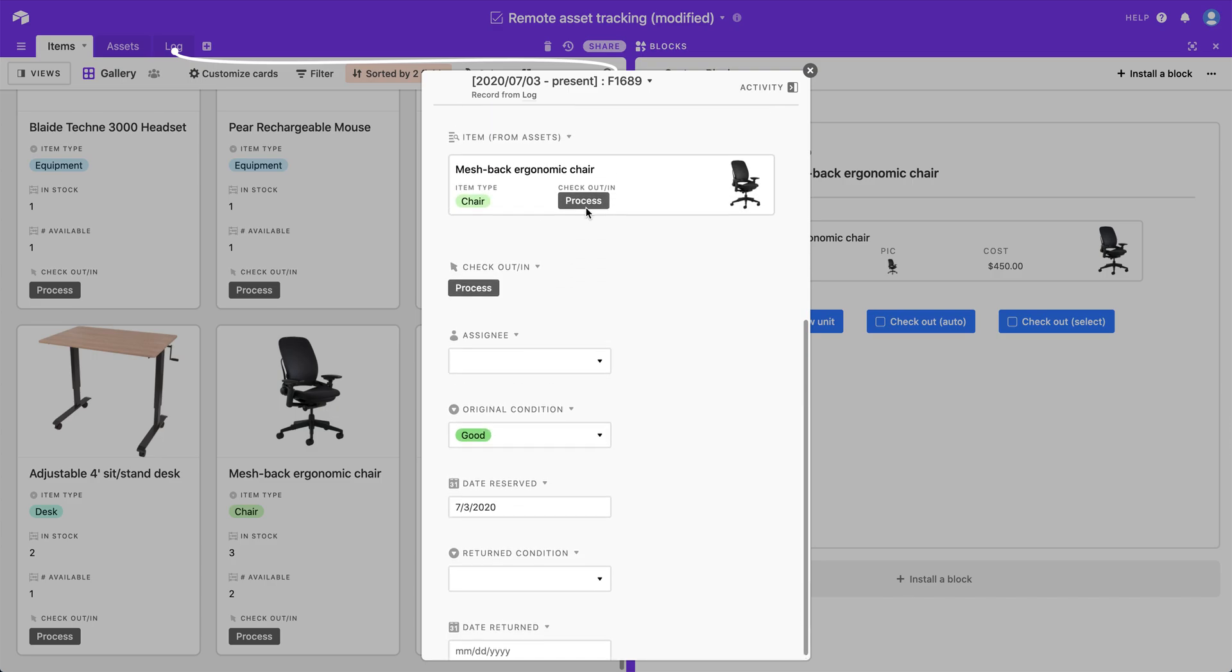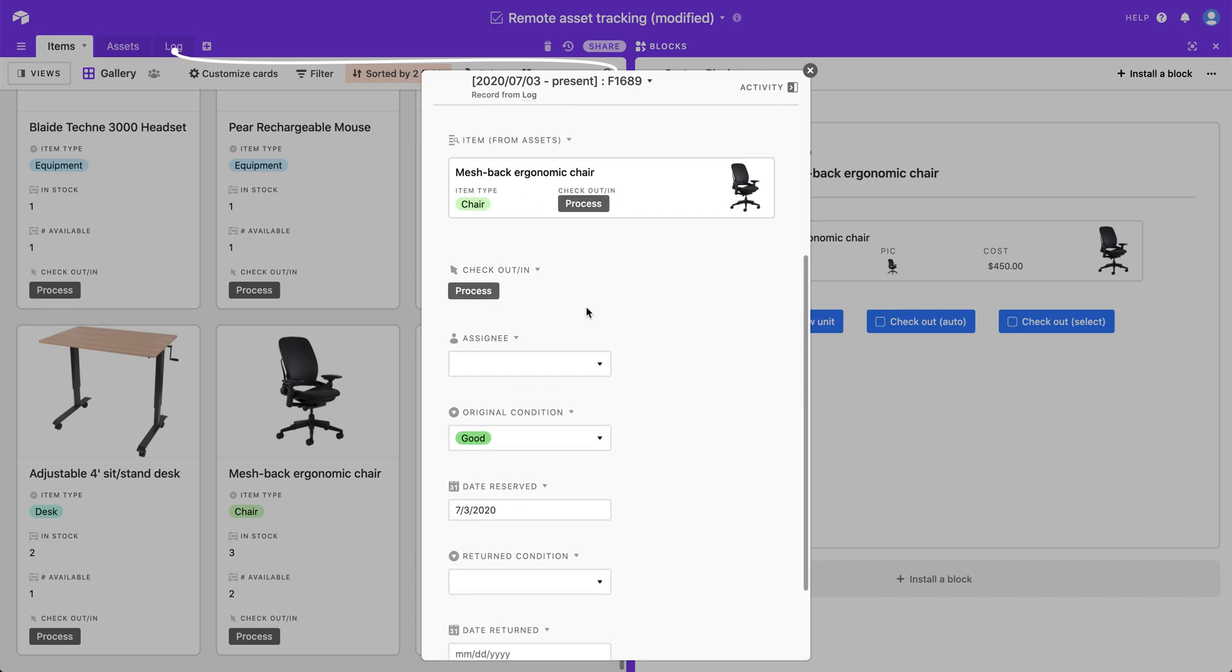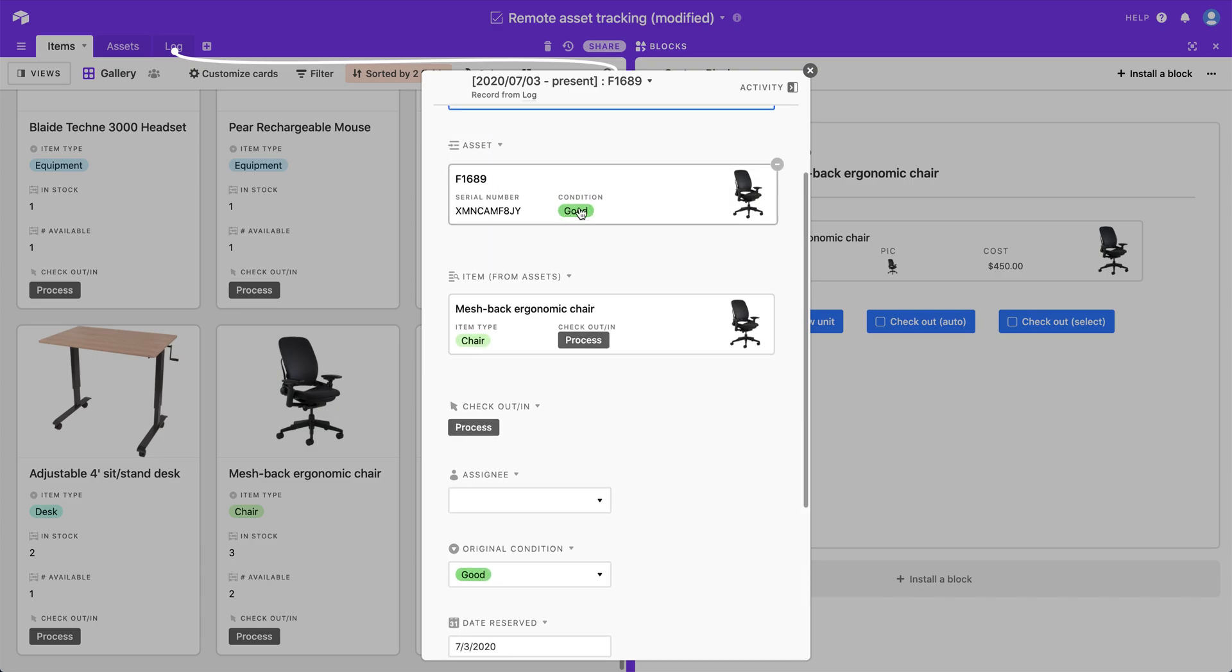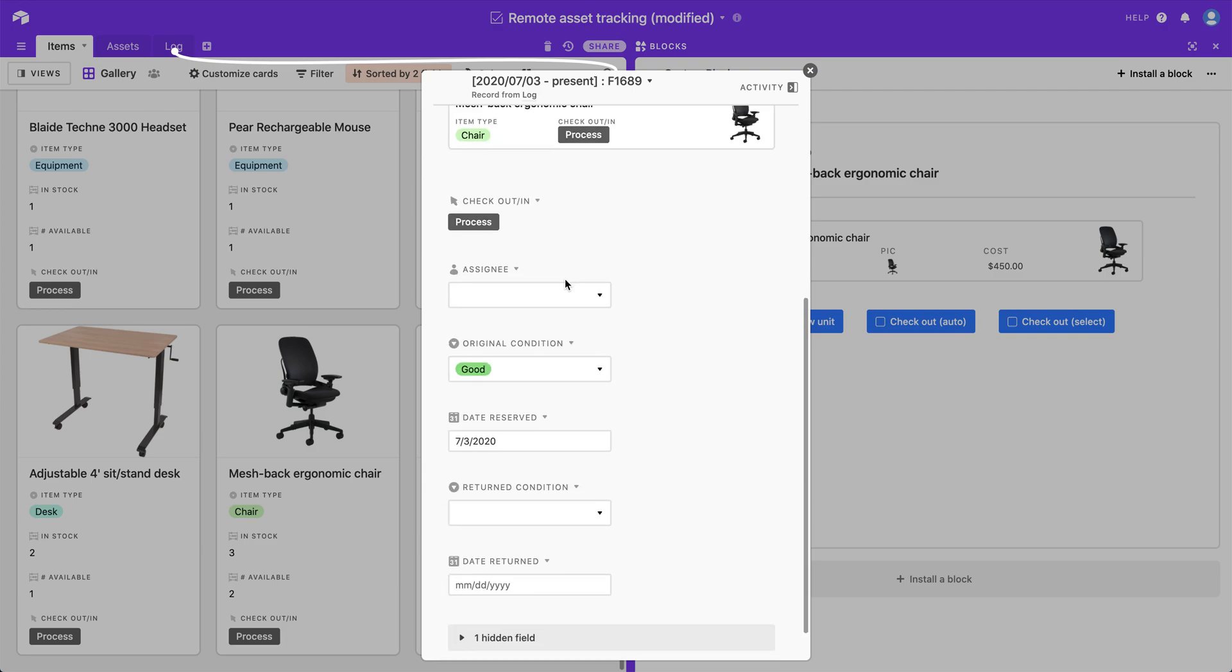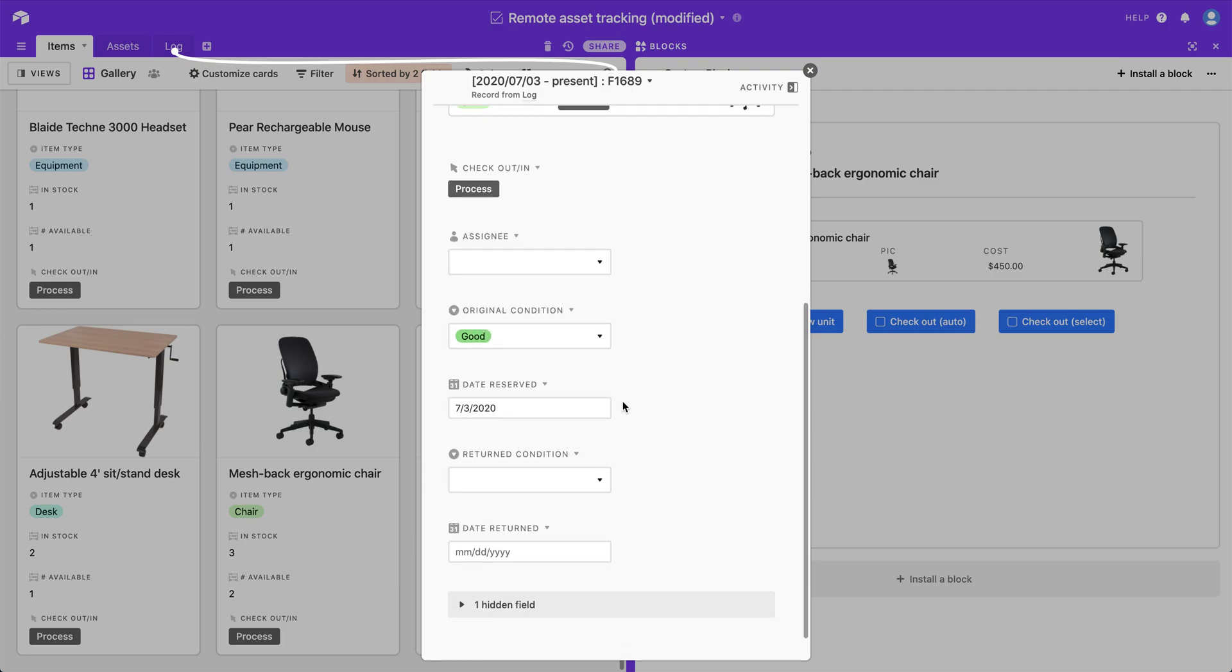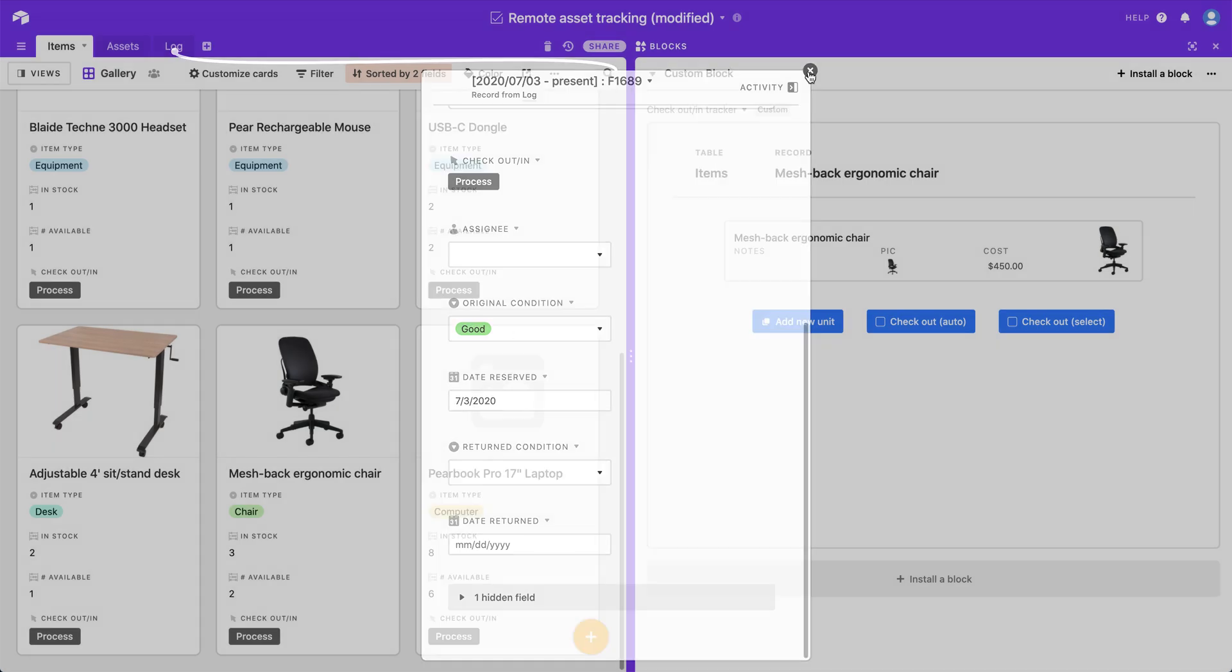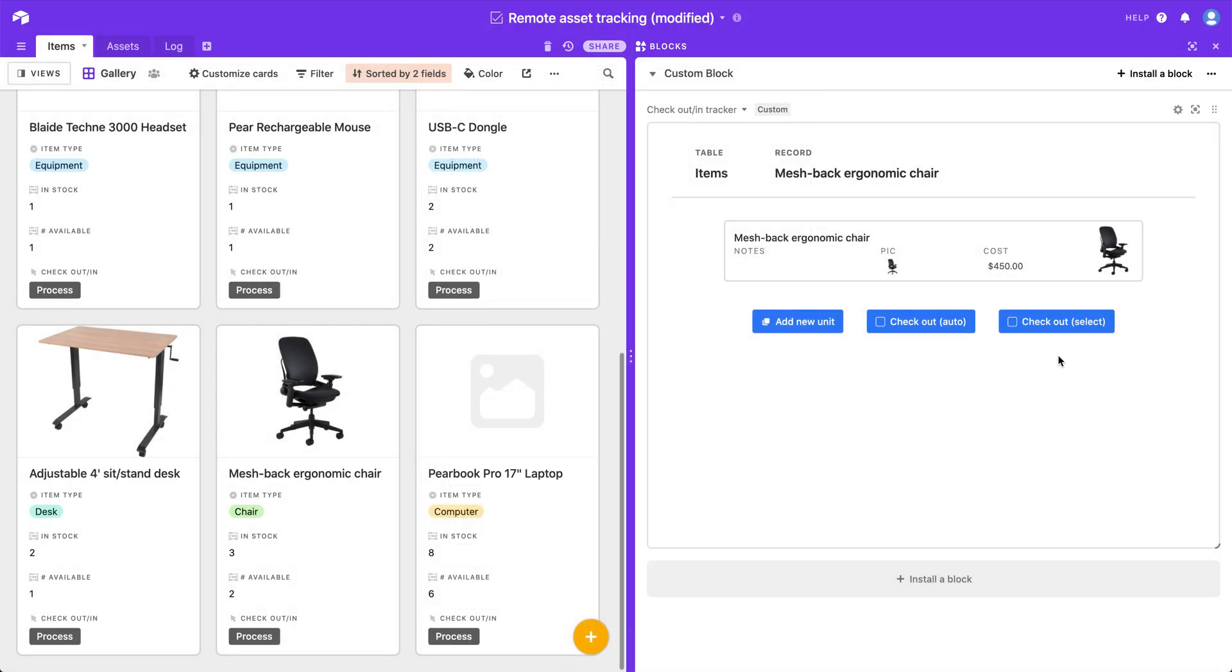It's copied over the condition that that item was in when we clicked the button into the original condition field. It's also pre-filled in the date that it was reserved with today's date. So that's great.